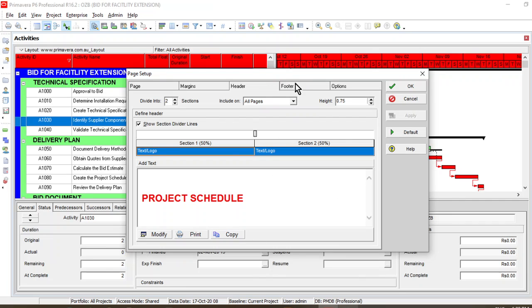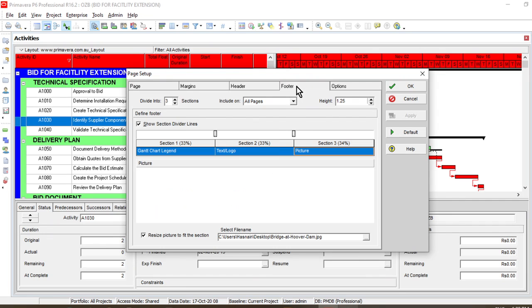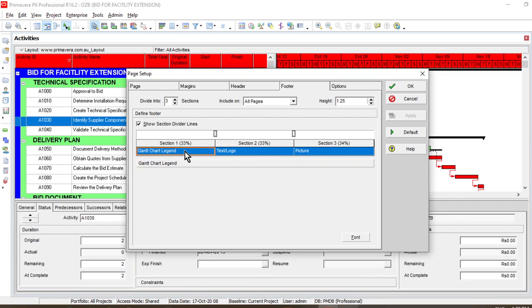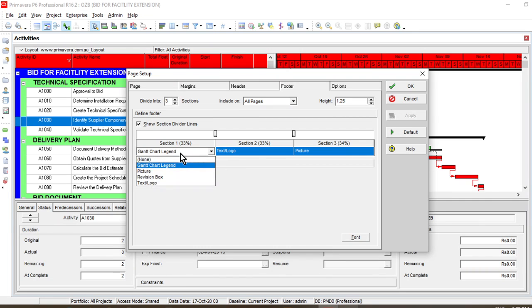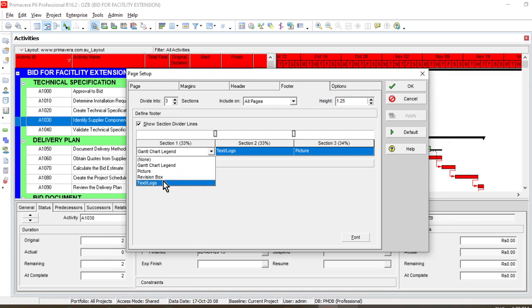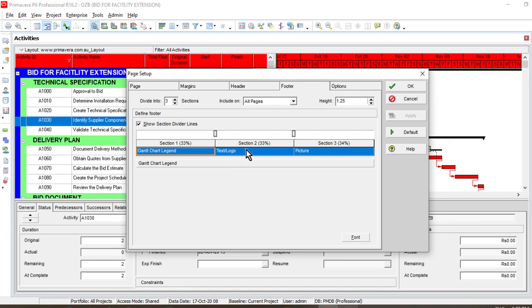We have adjusted the header. Now just come to the footer section. This section has been divided into three sections. In the bottom left section, just leave it as a Gantt chart — you can click it down and leave it as a Gantt chart, vision box, or text. Just leave it as a Gantt chart.